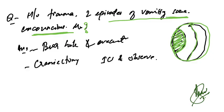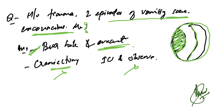Burr hole and evacuation of this blood is the correct answer. Craniectomy is incorrect, and observation before burr hole—we need to take the patient to the OR. So this is the correct answer.